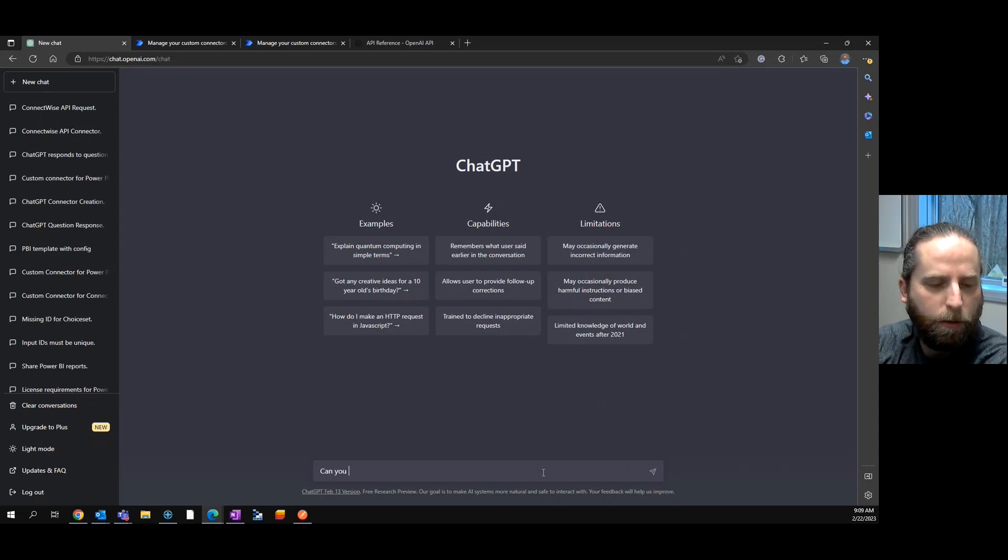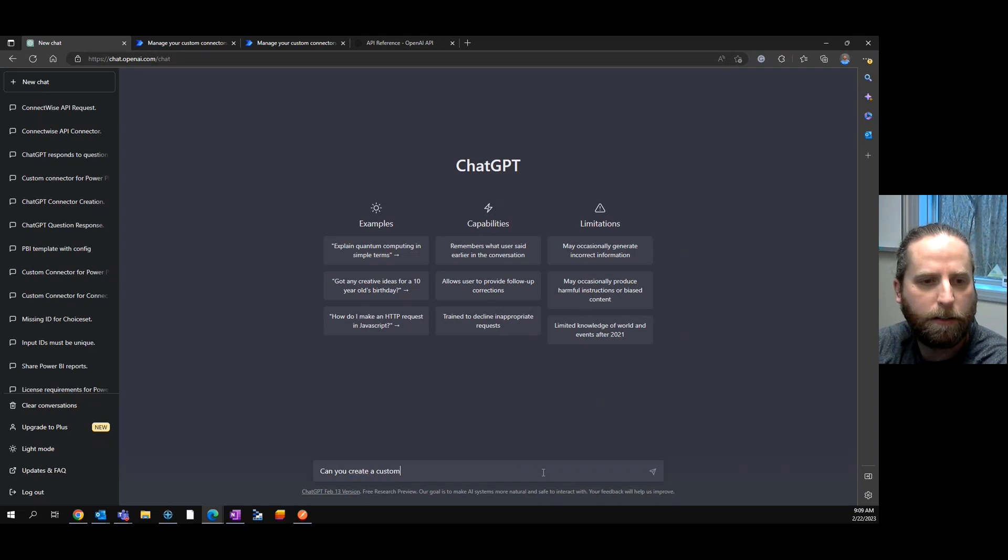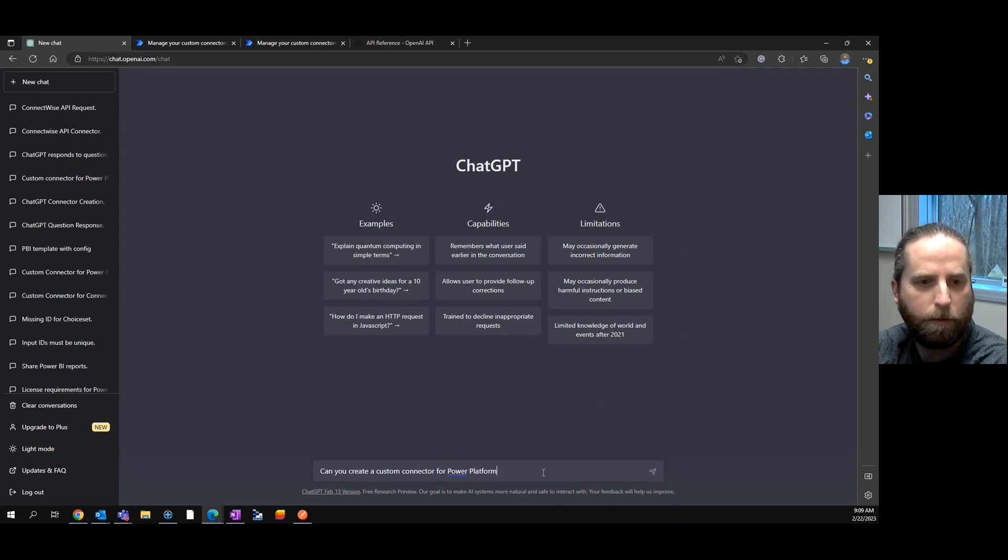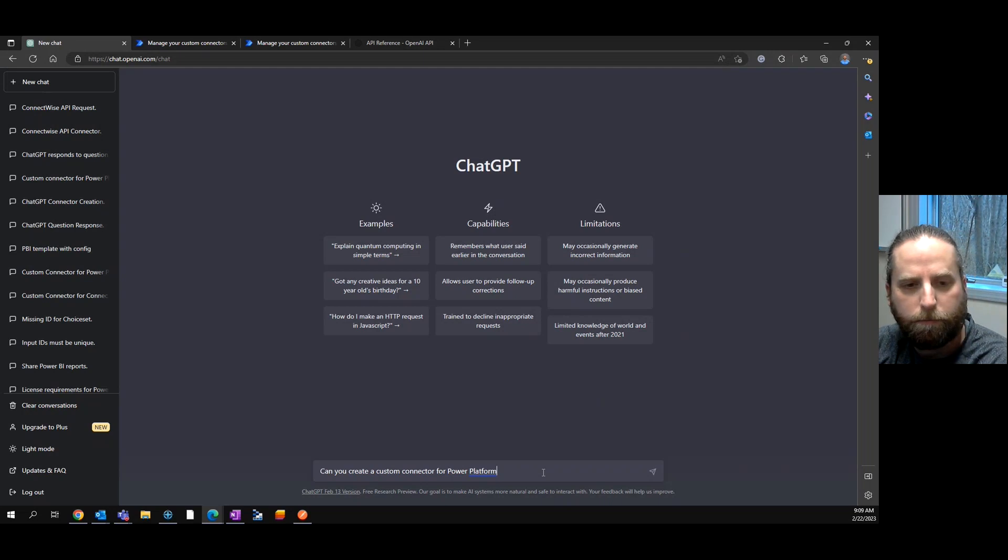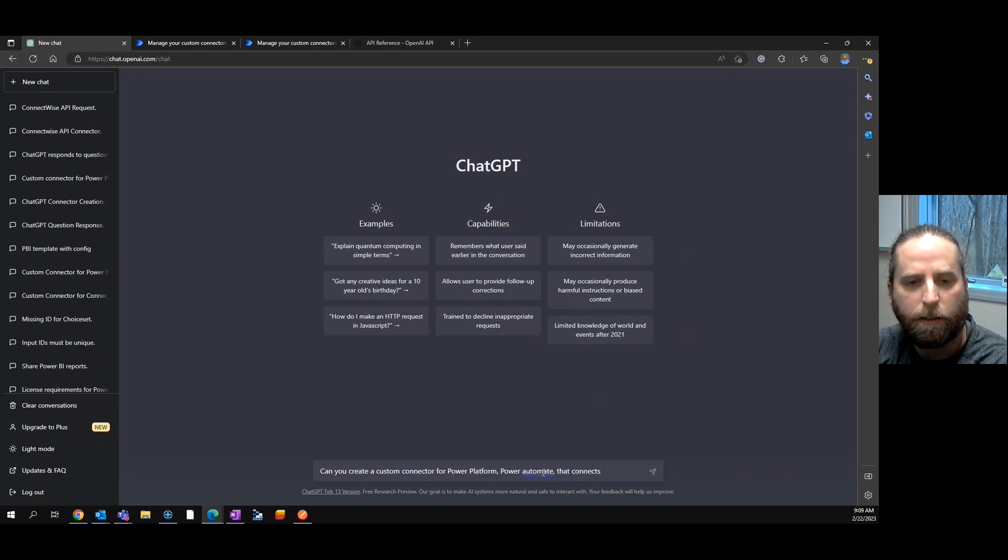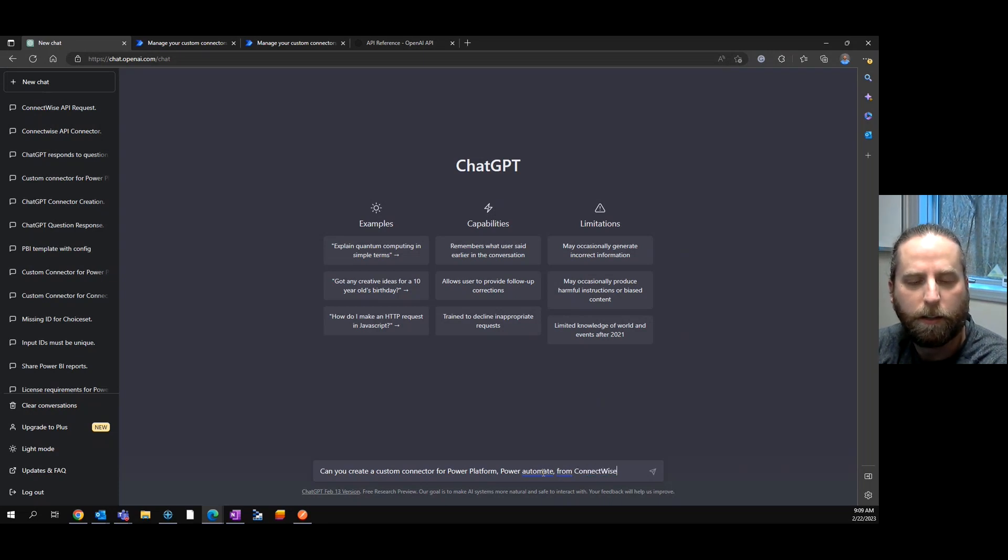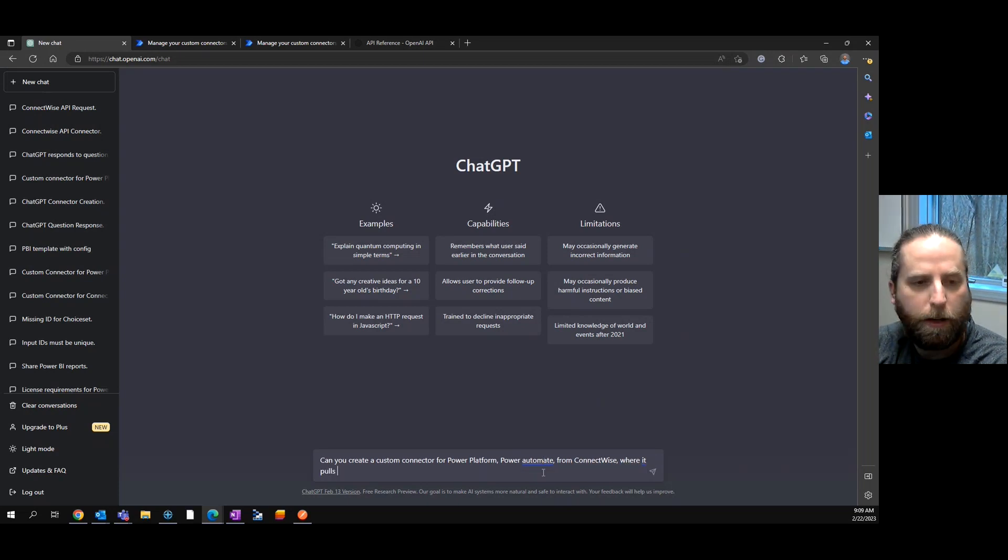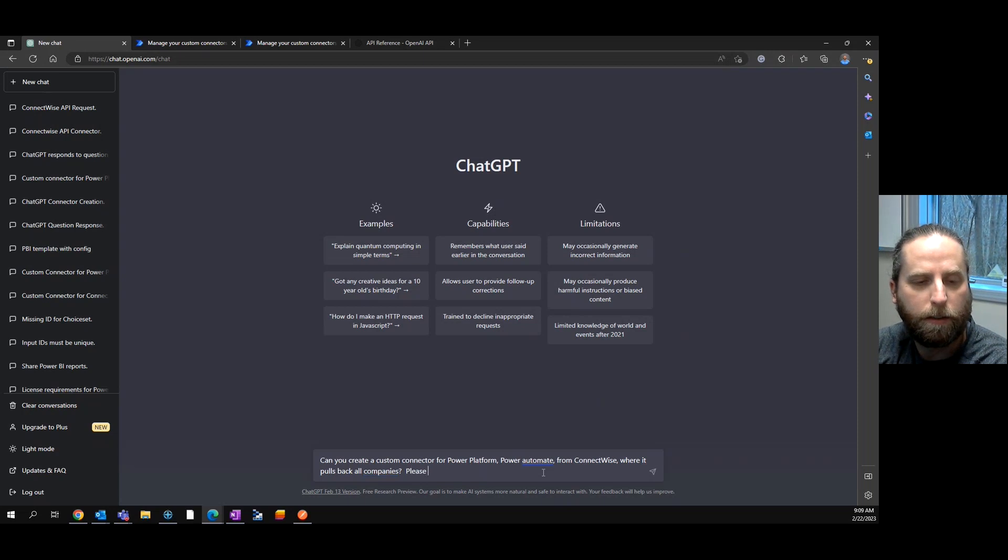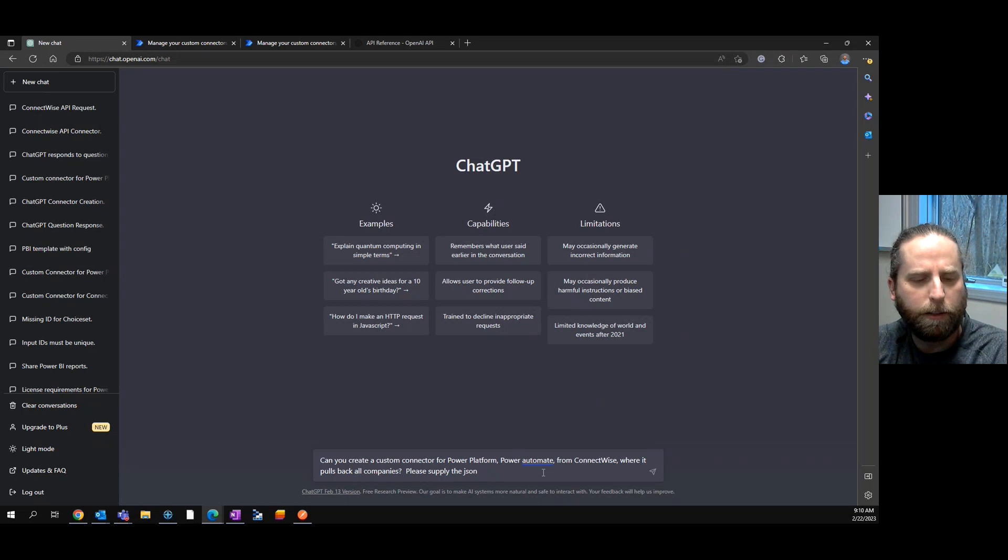Can you create a custom connector for Power Automate for ConnectWise where it pulls back all companies. We'll make it simple. Please supply the... I don't know why I always ask for please. I always say please.